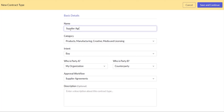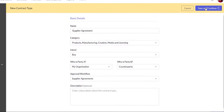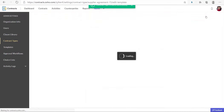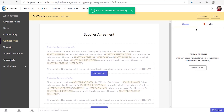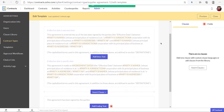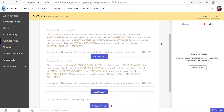Enter the name of the contract type. After entering all the details in the new contract type form, click save and continue. You will be redirected to the edit template page.